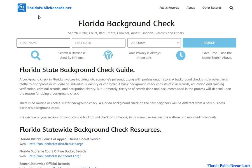Once again, visit floridapublicrecords.net and get started on your free background check in the state of Florida. Thank you.